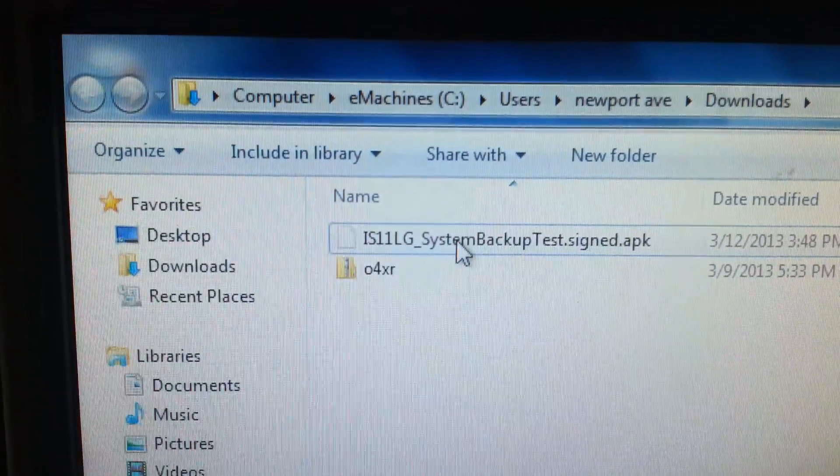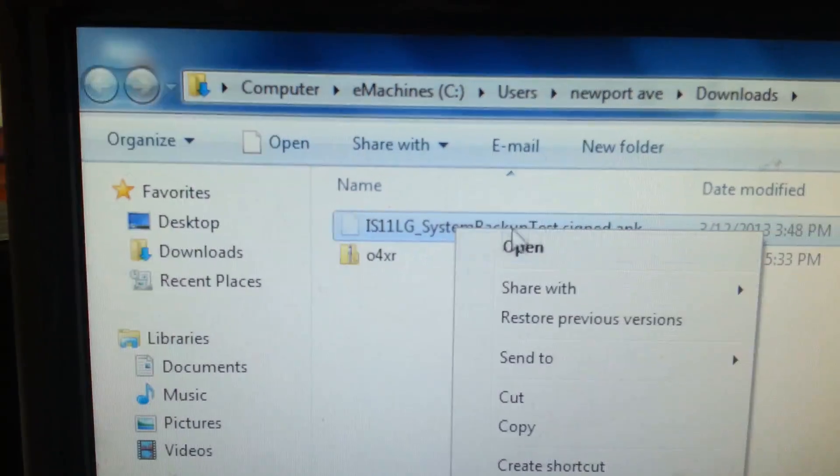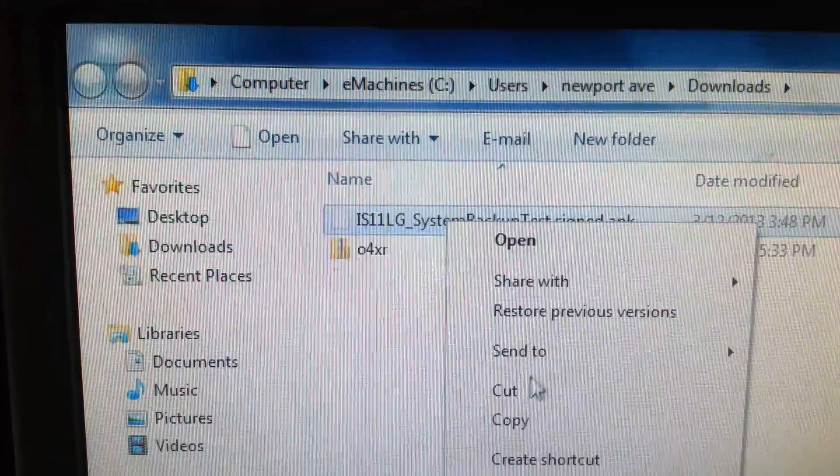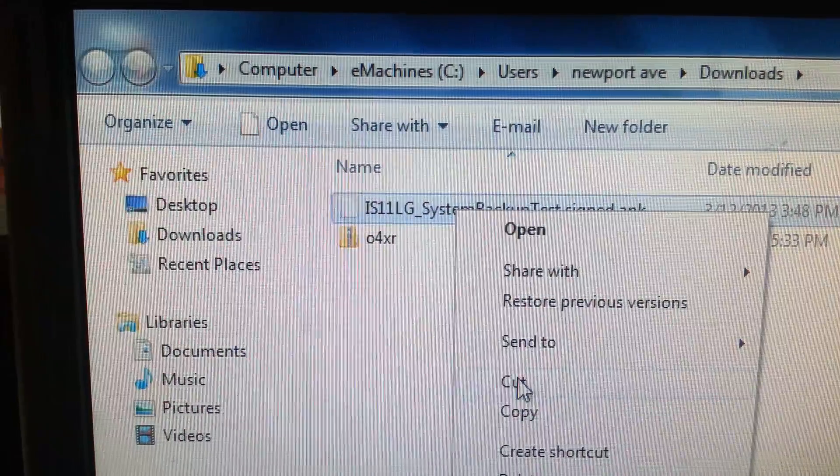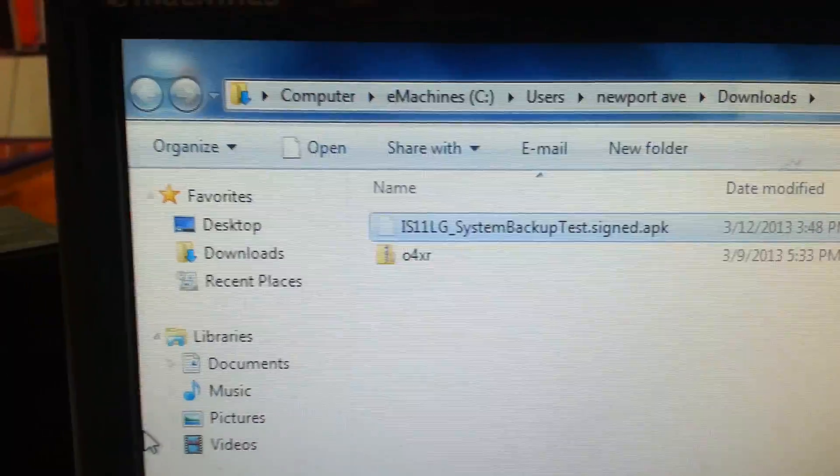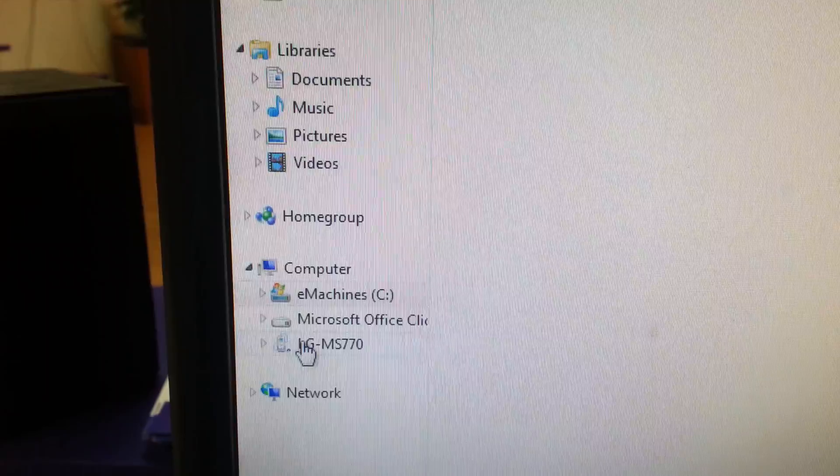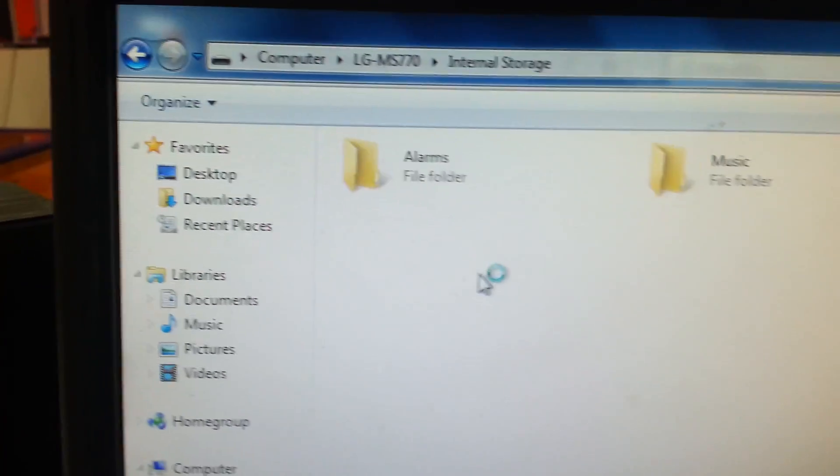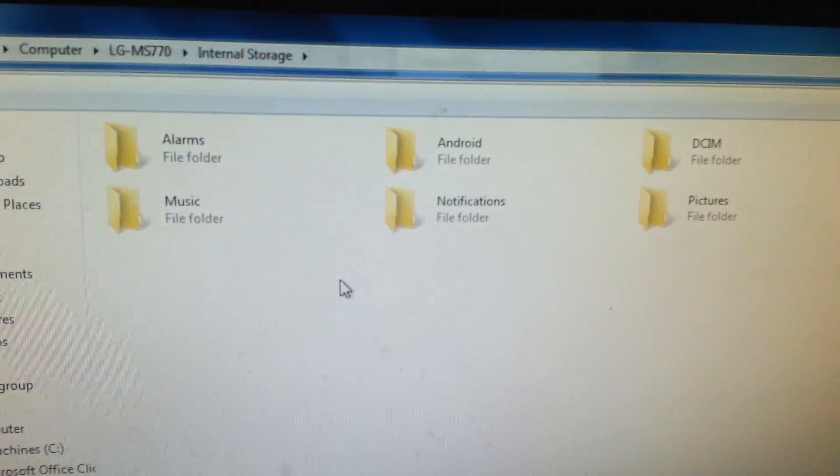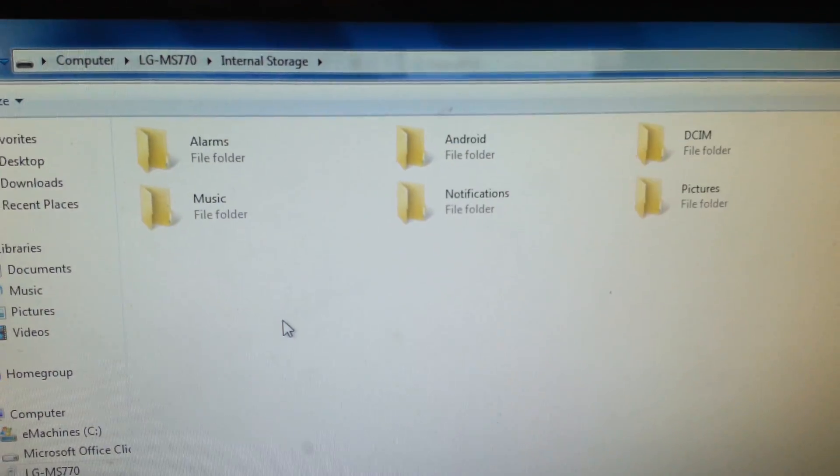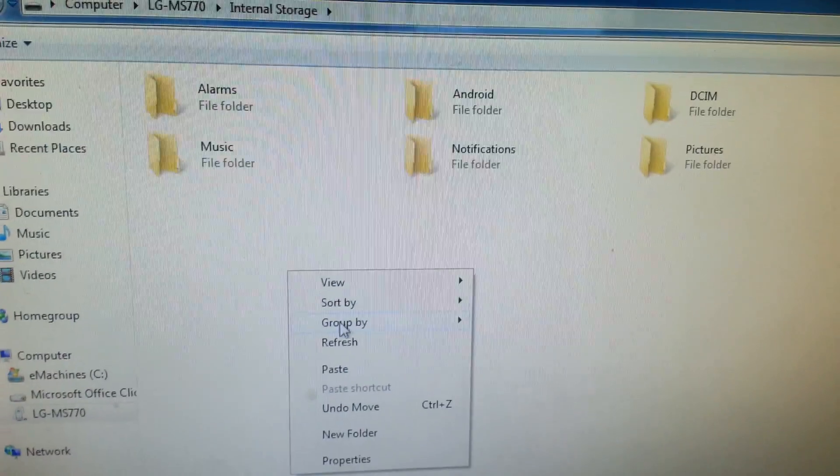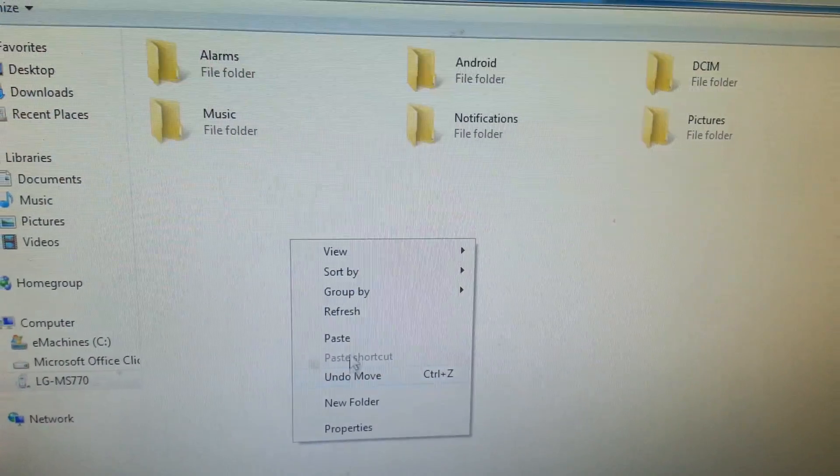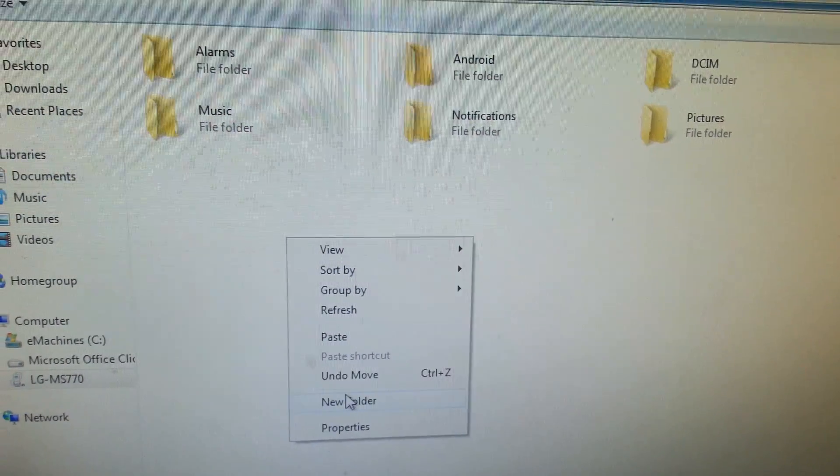You need to place the System Backup file on your LG Motion. I'm going to create a folder just to make it easier to find.